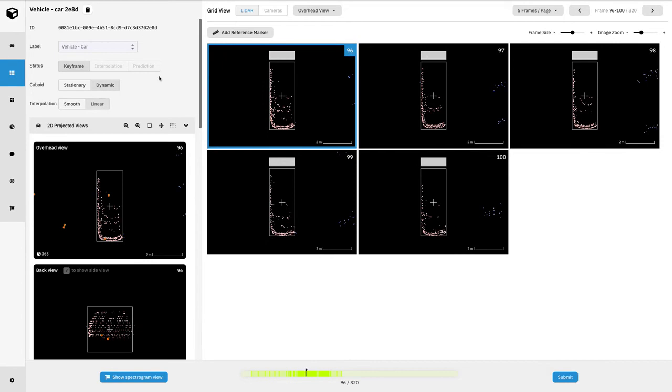Grid view, just like the project view, allows us to get a better understanding of the object. Here we could arrange all of the frames of the object in a grid.